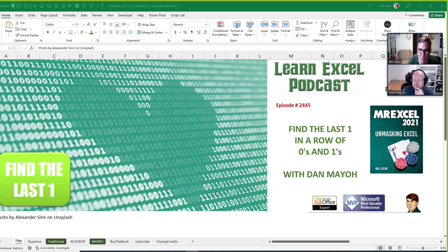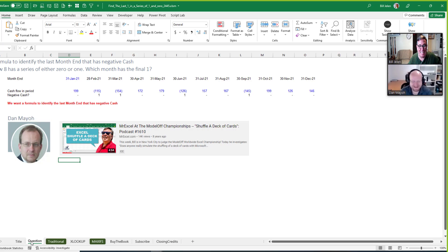Learn Excel from MrExcel podcast episode 2445. Find the last one in a row of zeros and ones, with special guest Dan Mayo. Welcome back to the MrExcel netcast. It's great to have you. You were just featured in episode 2444 where we were trying to search backwards or reverse a text string.